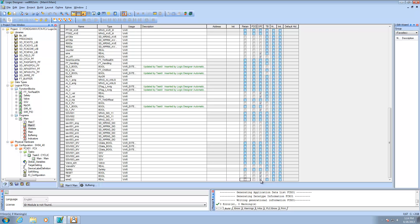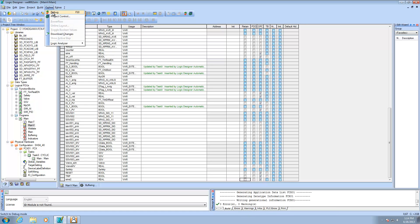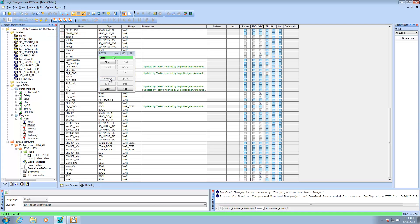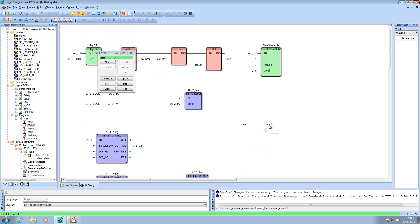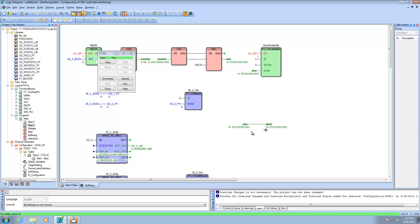Whether it's an OPC server, FastTools, or some other external device reaching in, I need to make sure the OPC box is checked on the variables I want external devices to read. So sine2, real - make sure that's checked. Do a make on it. Everything's still good. Next I'll download the changes - that's downloading the new code into the controller. Now sine should be feeding into sine2, and going online to debug, we can confirm that the sine value is feeding into sine2.